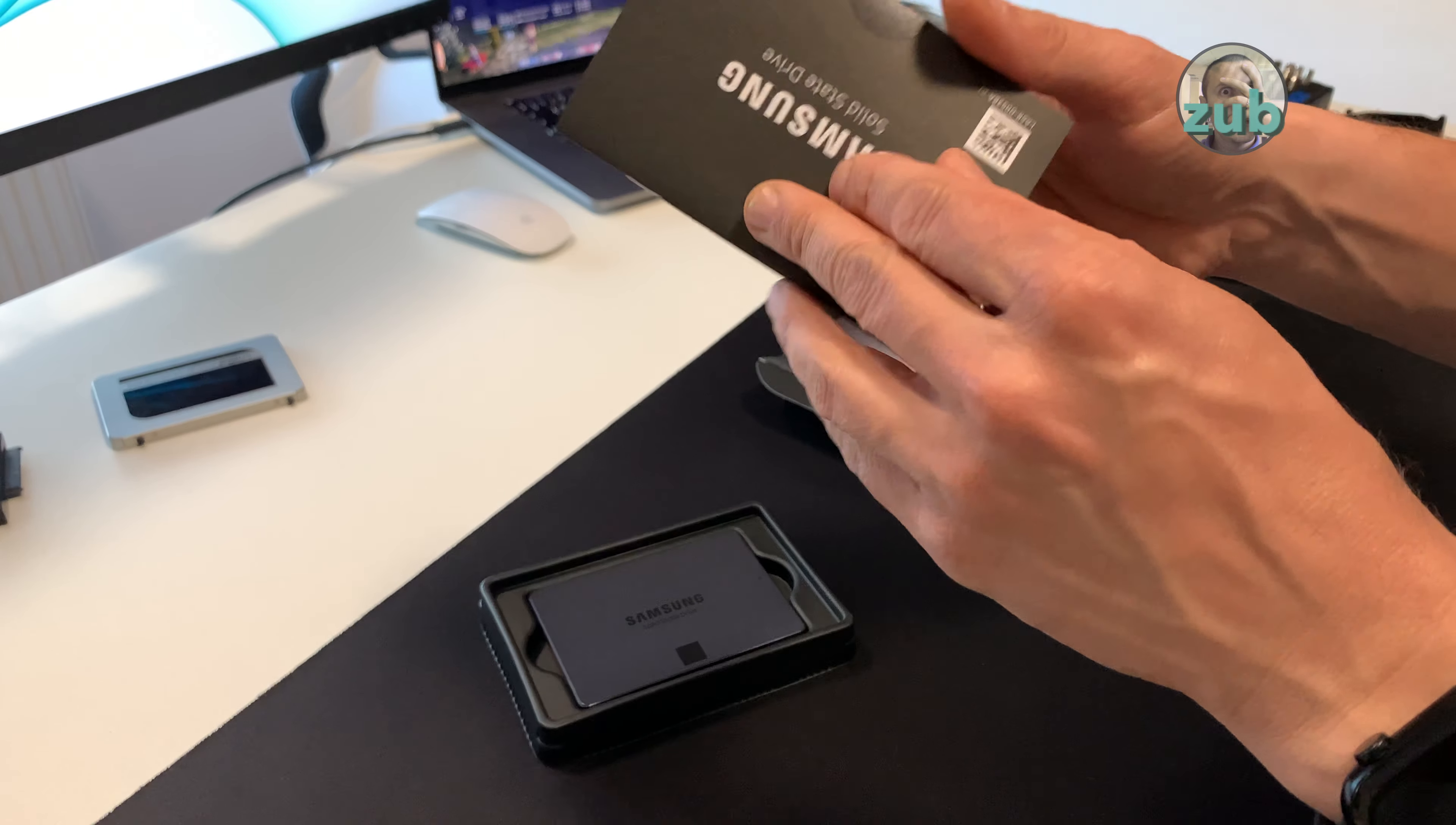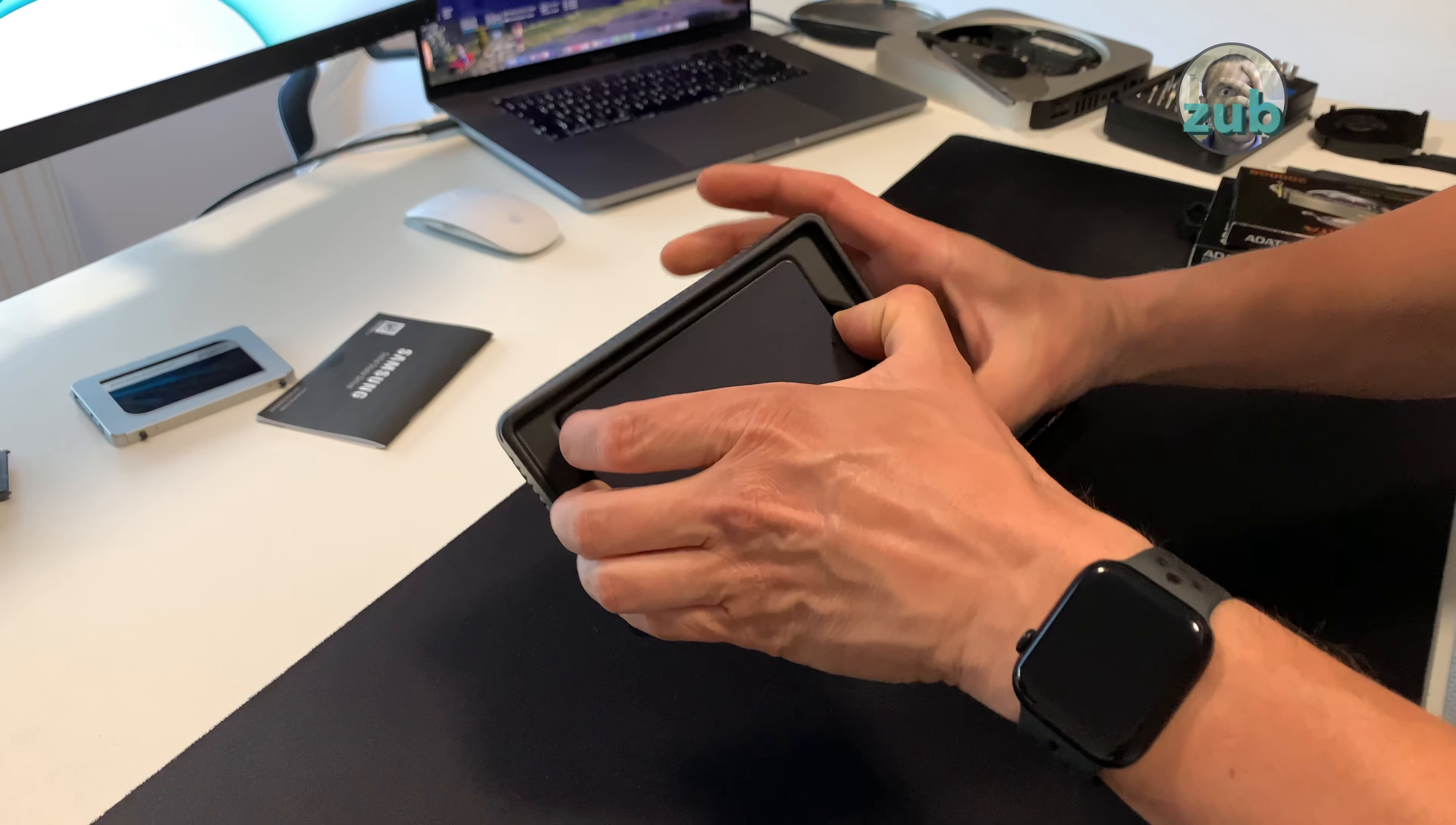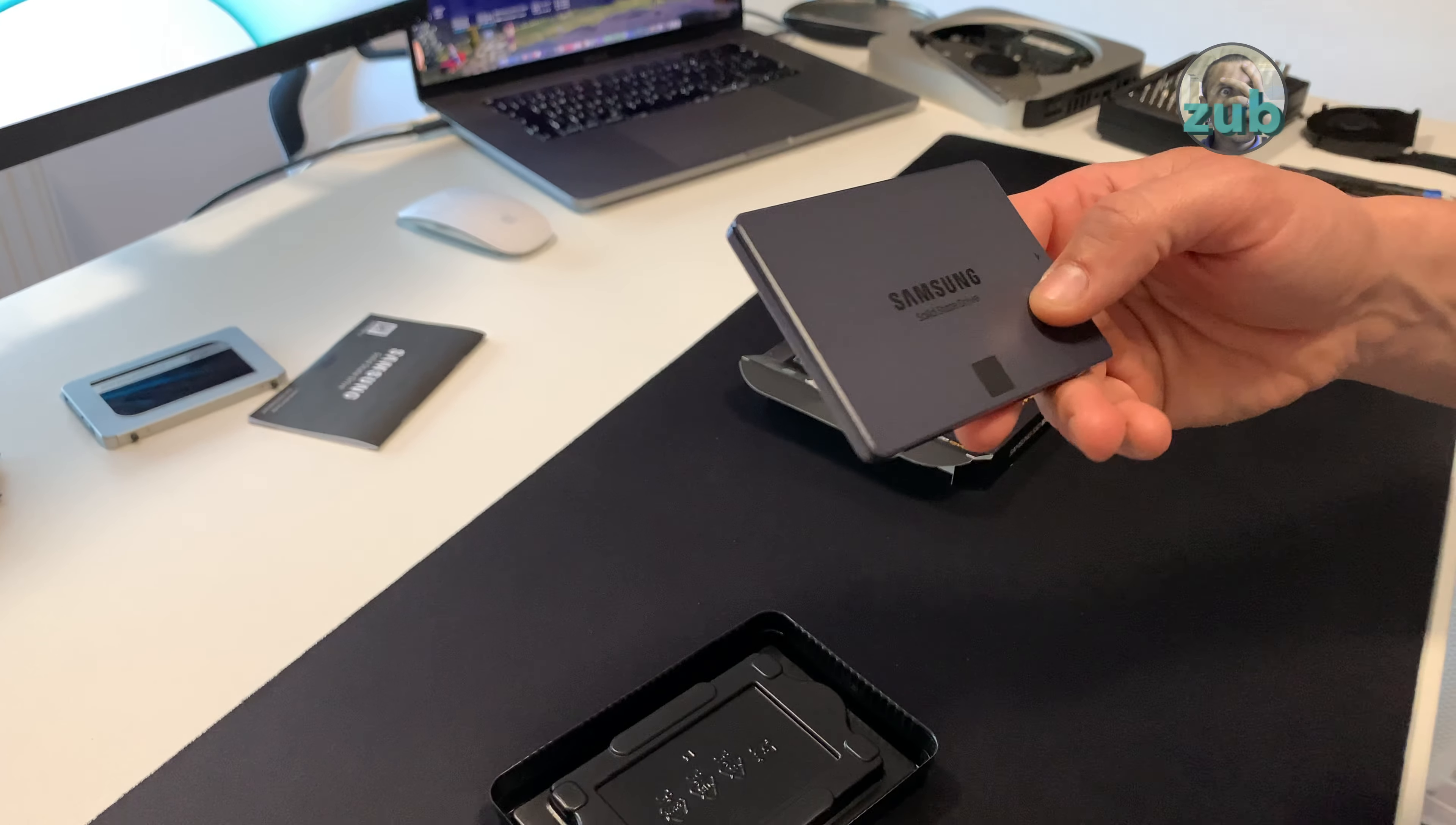So before adding this to that Mac Mini I will unbox it and do some speed test and that's pretty much it.